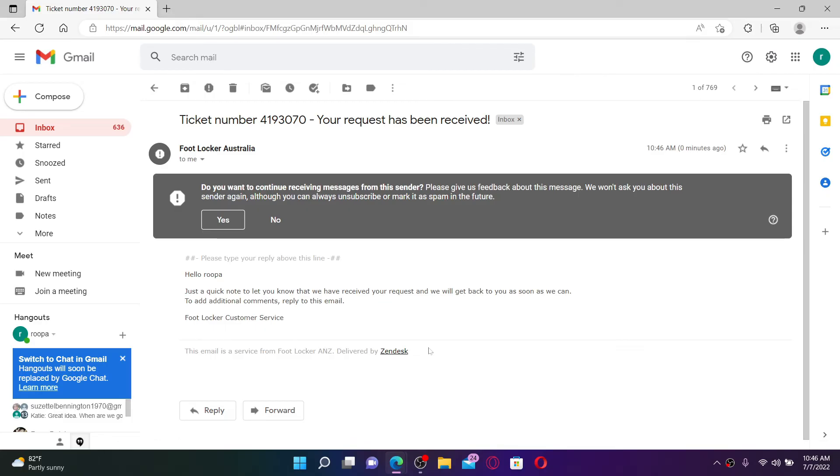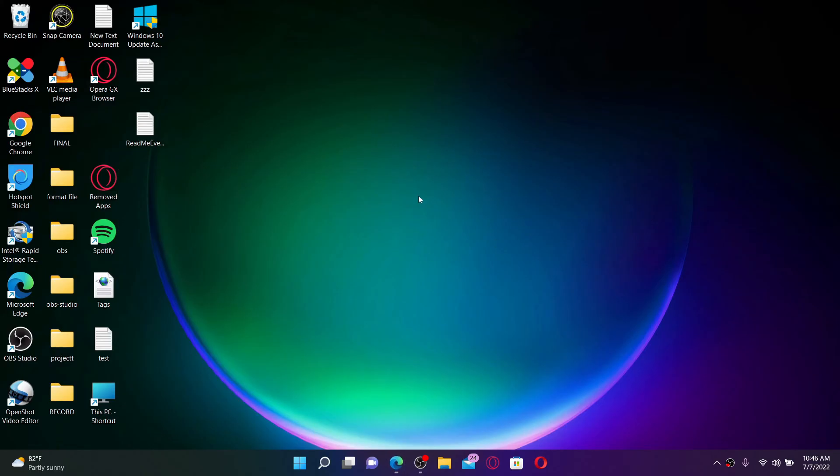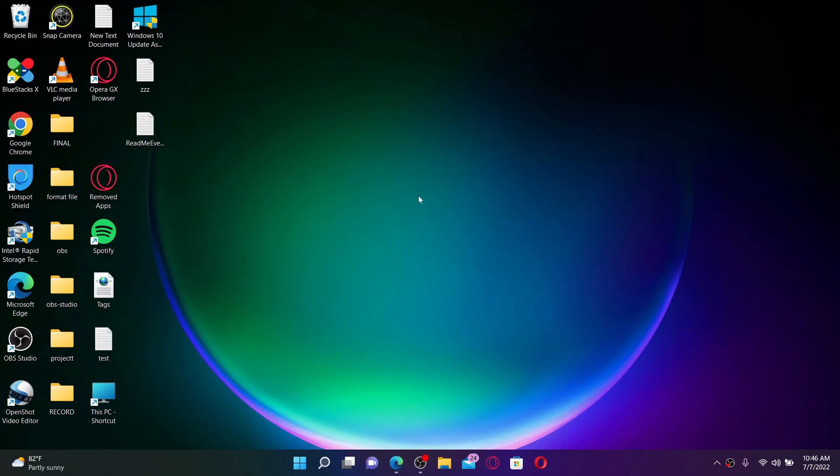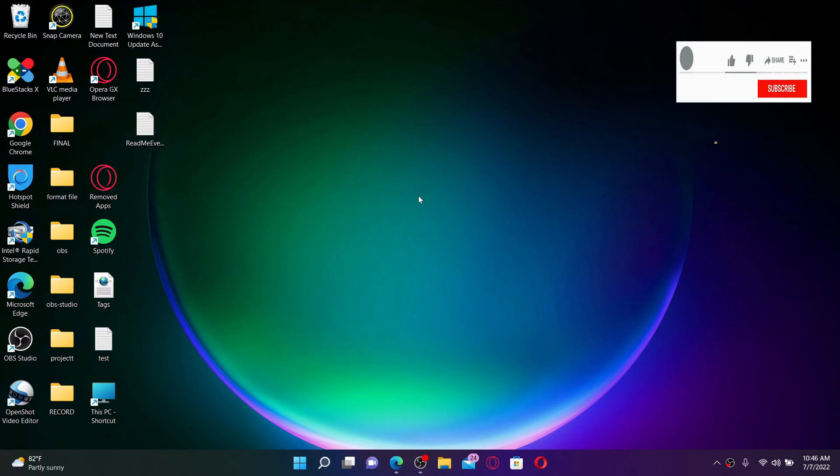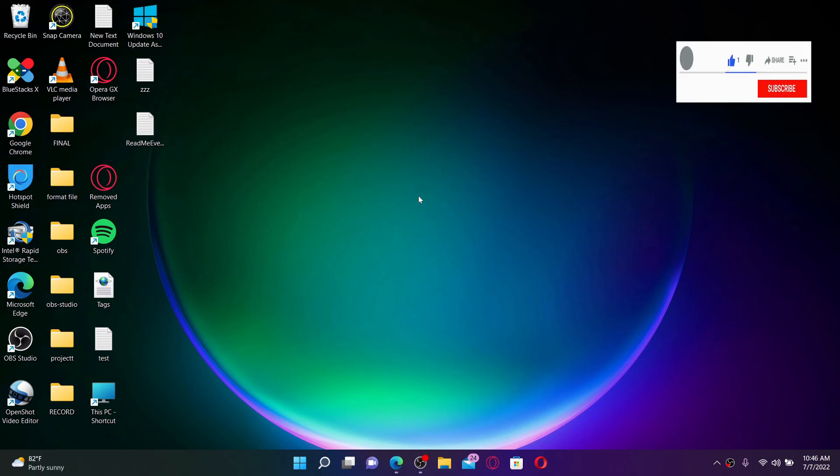That was how you can easily request to delete your account for Footlocker.com. I hope you found the video to be helpful. If it was, go ahead and give us a thumbs up. I'll see you and be back with more videos like this. Thank you for watching.